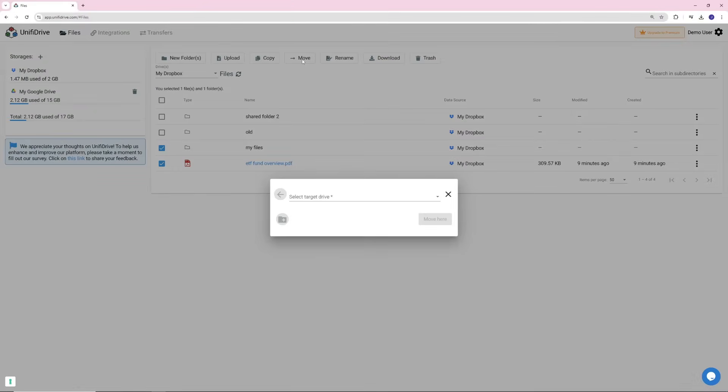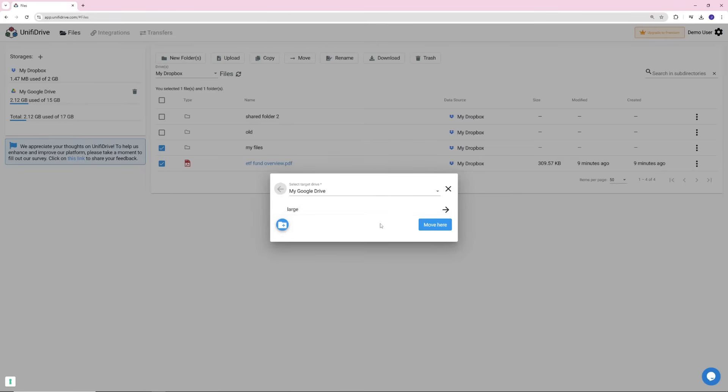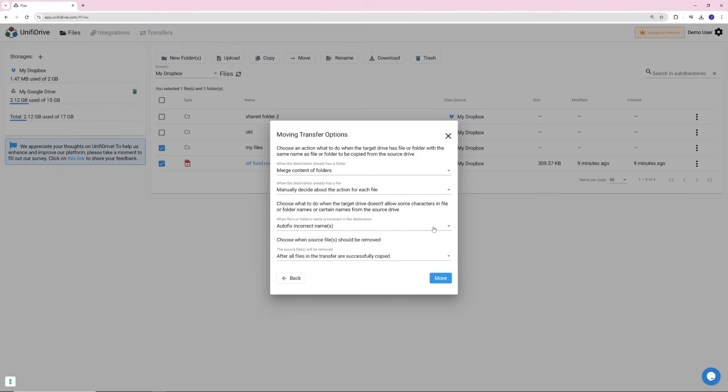The next step is to select the target drive as Google Drive. Select your destination folder for your content from Google Drive or click Move here.